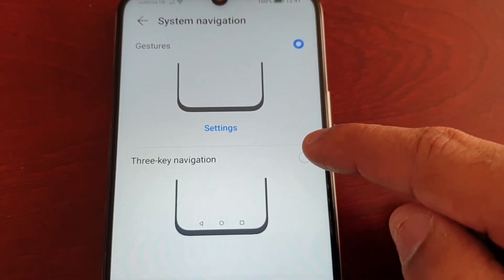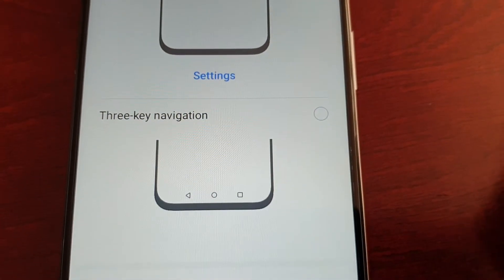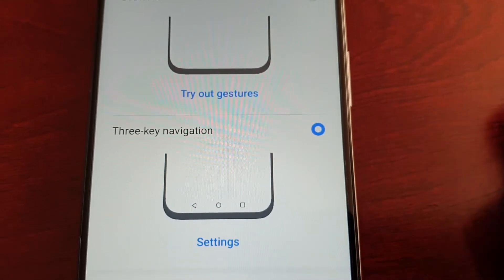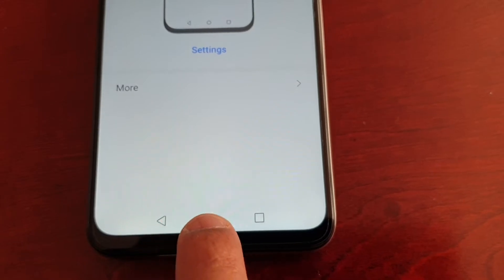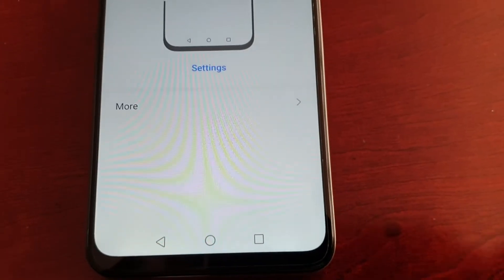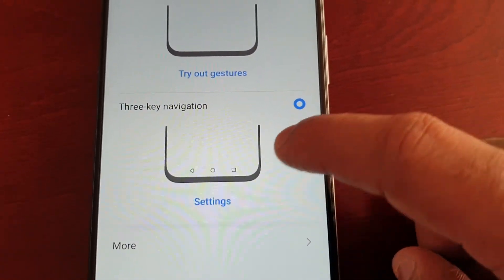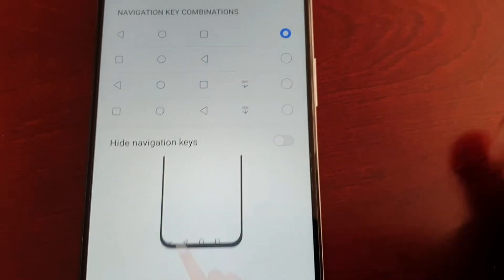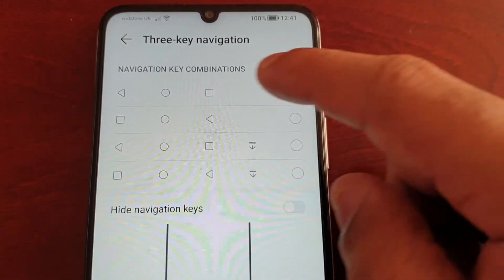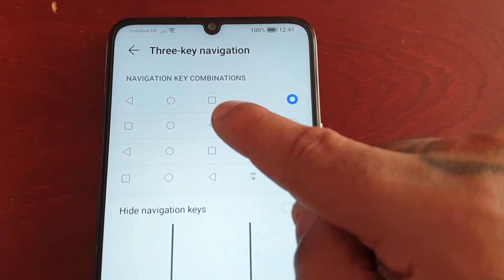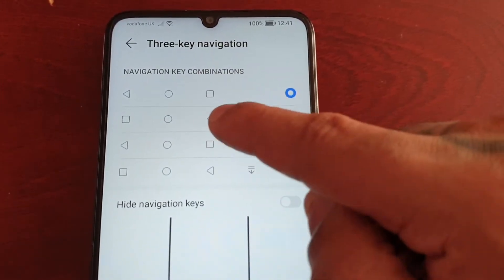As you can see, Gestures is currently selected, but here we have the three key navigation — which is the back key, the home key, and the recent applications button. Just select it, and you'll notice you now have the back button, the home button, and the recent apps button. Select Settings and it will open up more options: the navigation key combinations, so you can switch up the order.